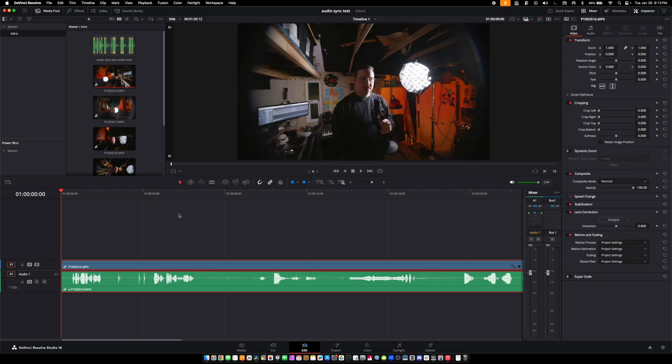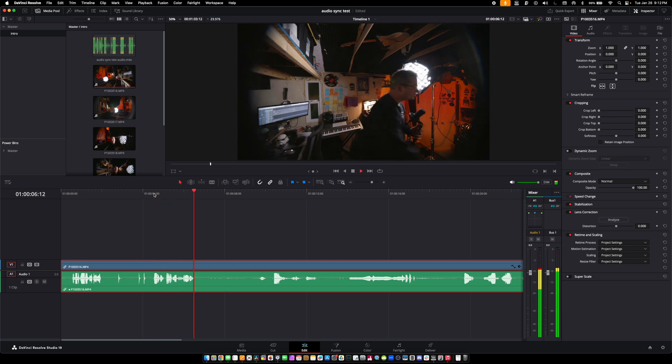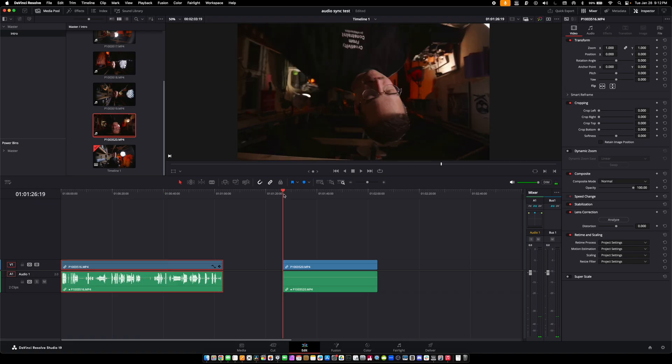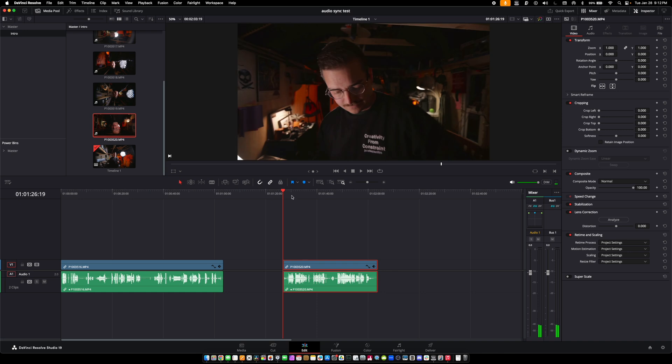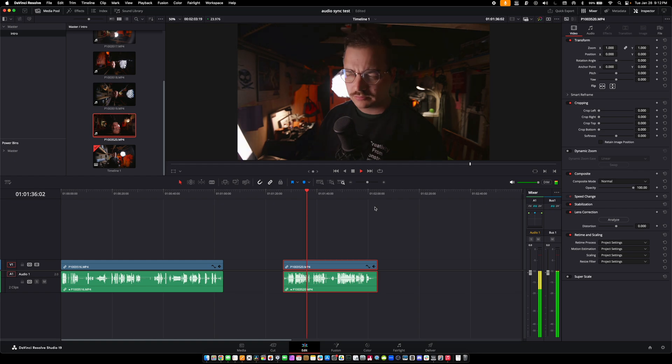Am I able to take this first clip, flip it, and how does the audio sound? That clip sounds good. Let's go to the last clip — how's the audio on the last clip? We also need to flip this one. That is perfect. Oh my gosh, DaVinci, you did exactly what I was hoping for!